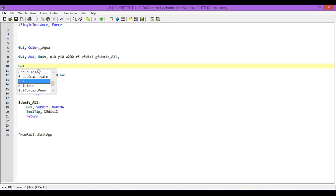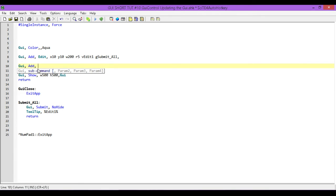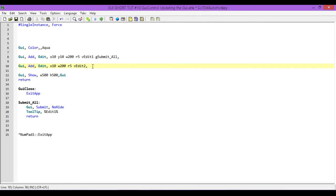The first thing I'm going to do is create another control. We're going to use another edit control, and it's basically going to be a clone of our last one. Except this time we're going to call this one edit2. When you're naming your variables, make sure you use names that make sense. For our purposes this is fine, but if you have a lot of variables you want them named something meaningful so you can refer to them easily. So we have a second edit control.